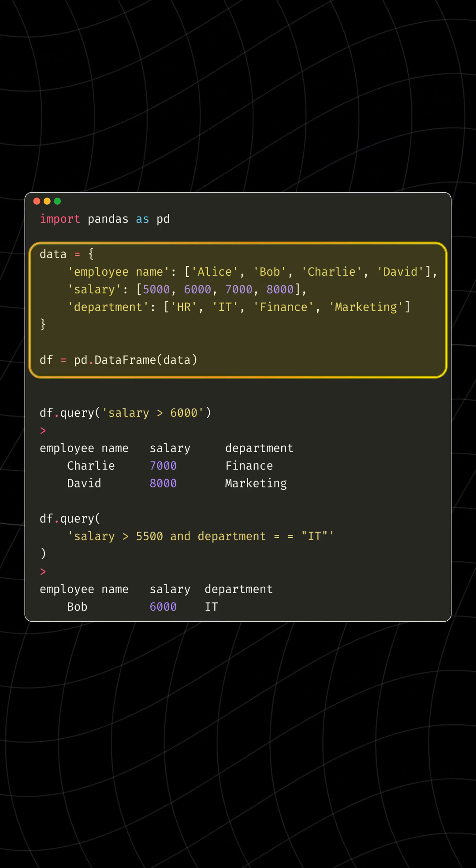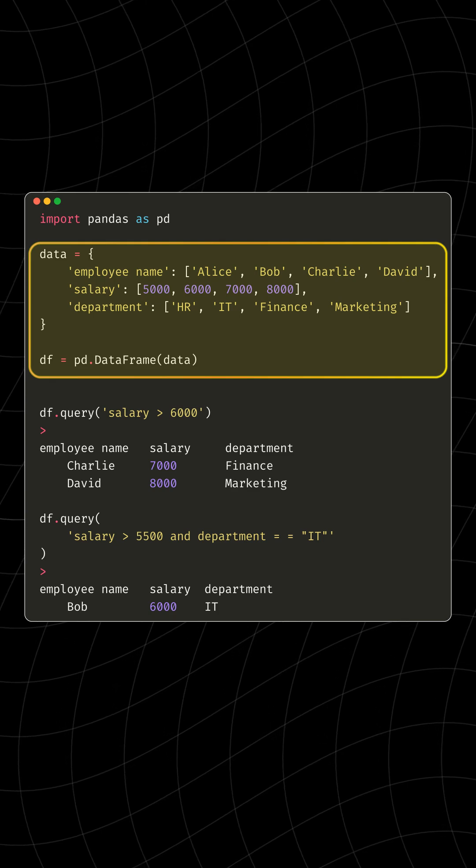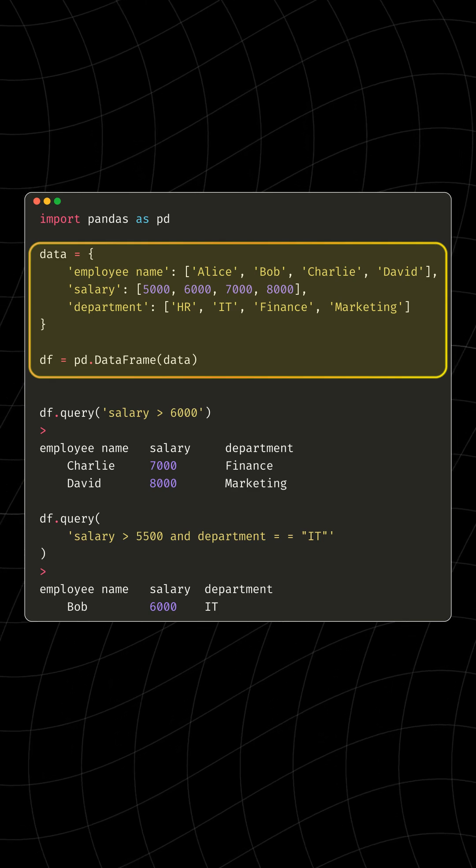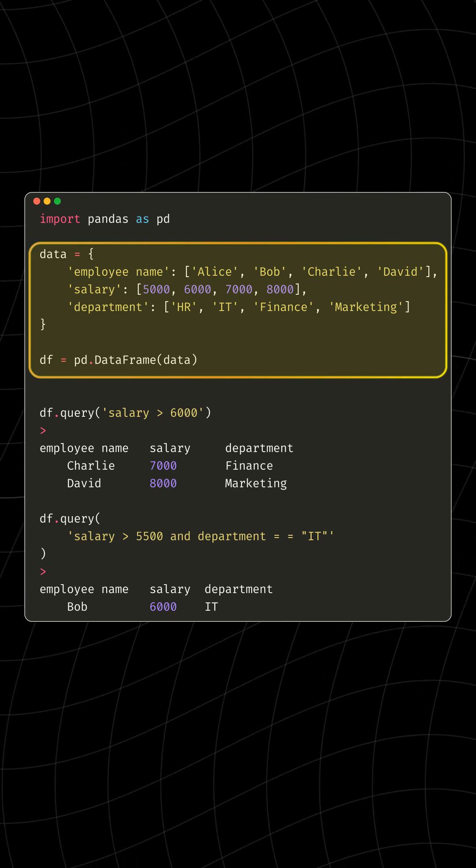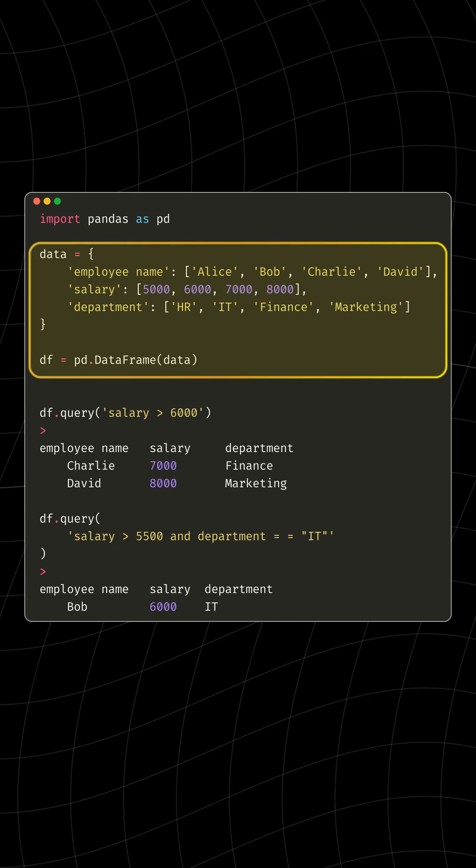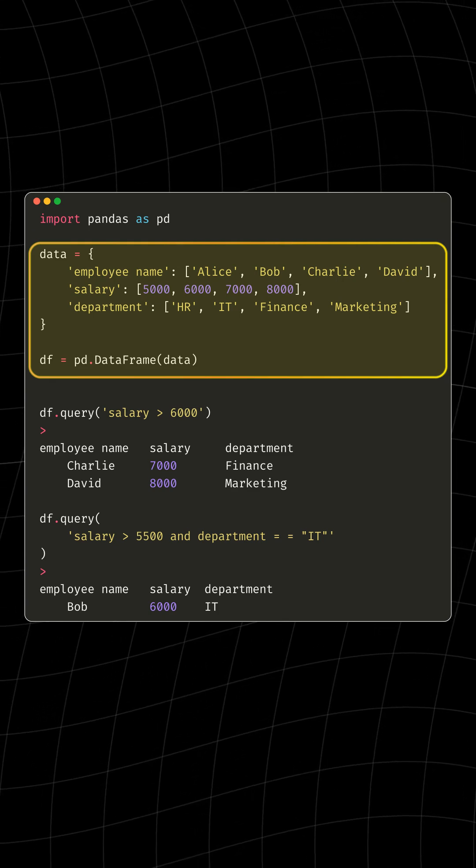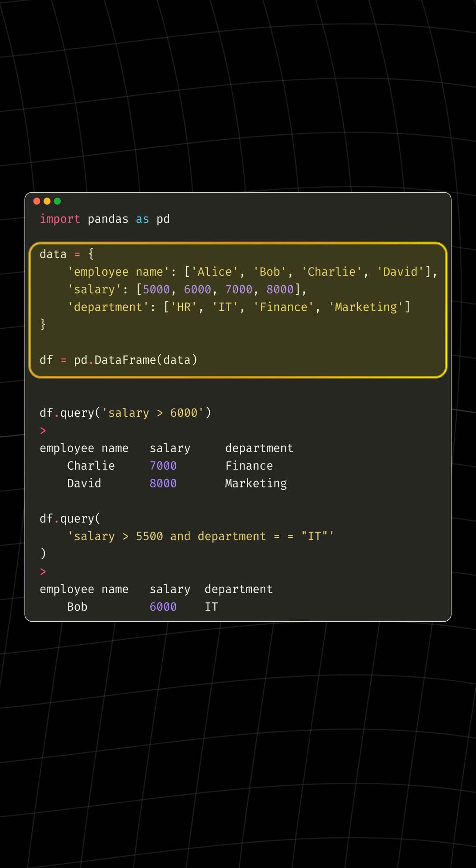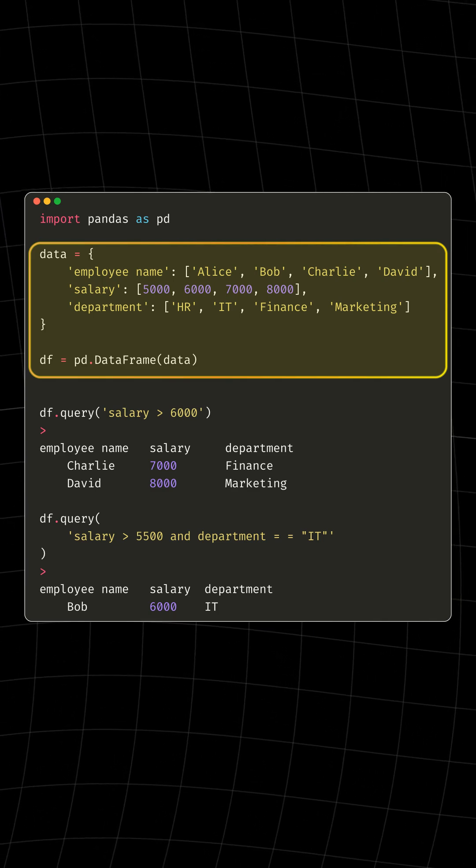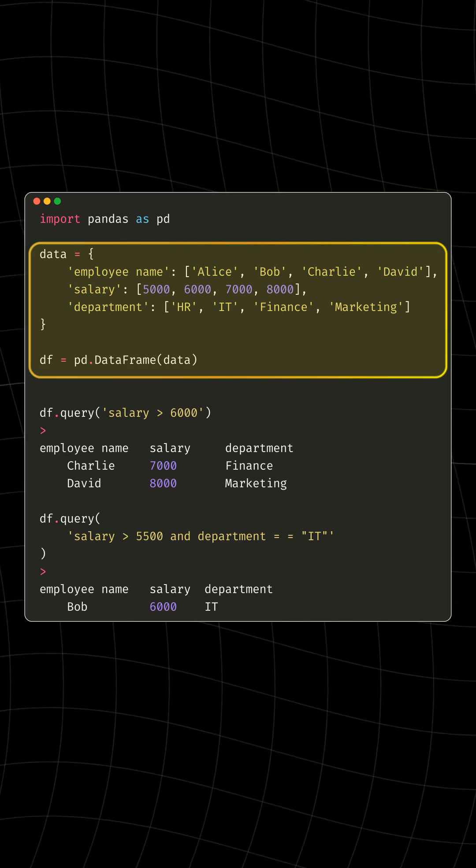We start by creating a data frame, which is like a table with columns titled Employee Name, Monthly Salary, and Department. Our data includes Alice, Bob, Charlie, and David, each having different salaries and departments.